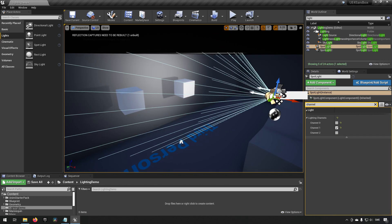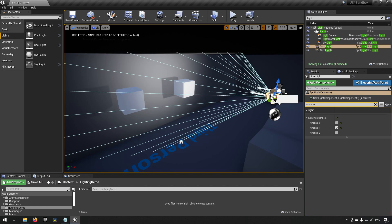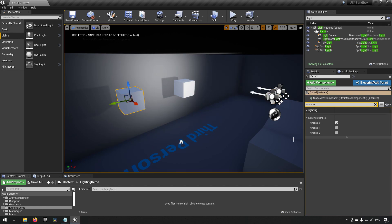Each light source has a corresponding channel which it acts on, and objects have a channel that they react to when it comes to light.